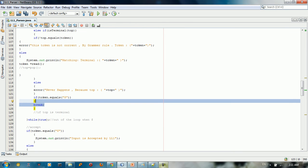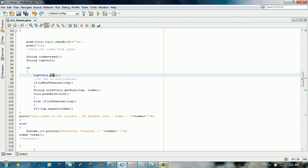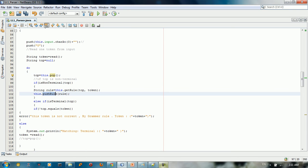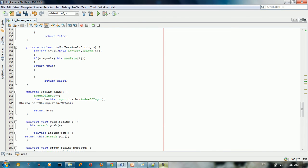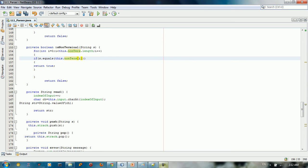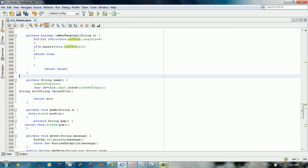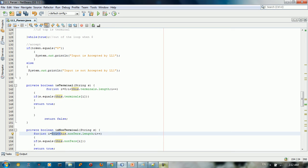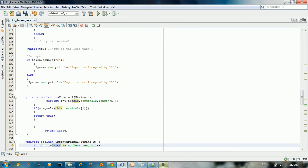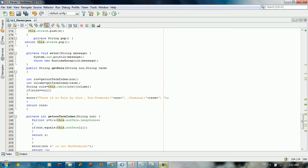For the code, we have methods: pop, push, push_rule, read, is_terminal, and is_non_terminal. The is_terminal method takes a string and checks if it's in the non-terminals array — it returns true if found, false otherwise. The is_non_terminal method works the same way.